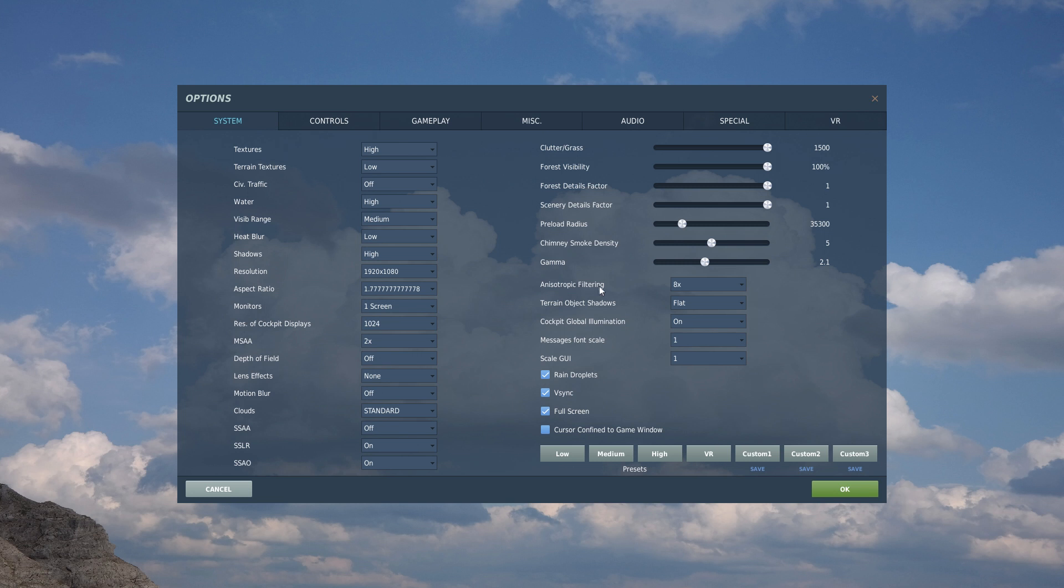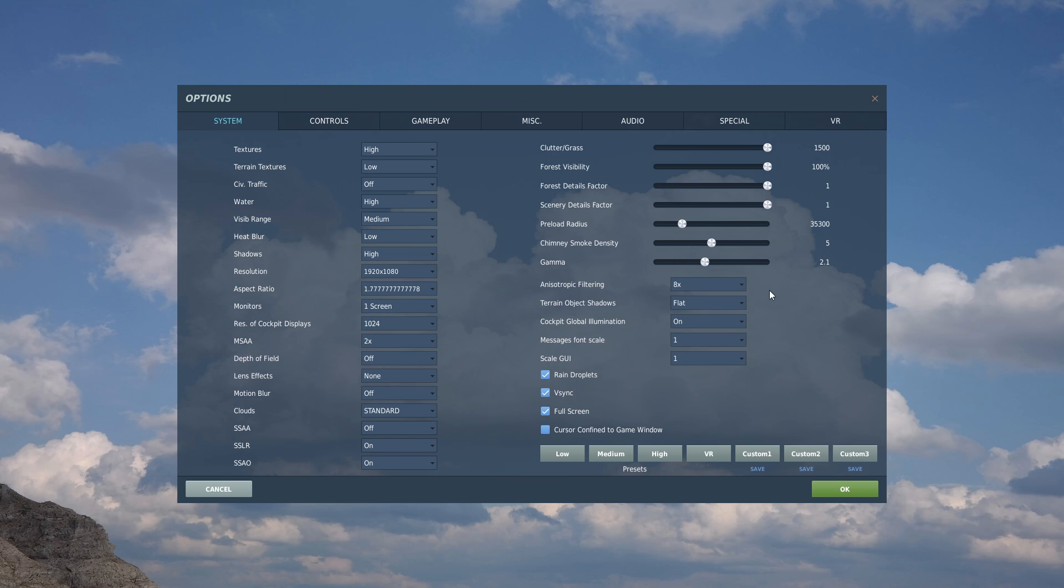Now anisotropic filtering. Almost no performance cost. So you can set it to 8 or 16. It has something to do with the texture quality, whatever.